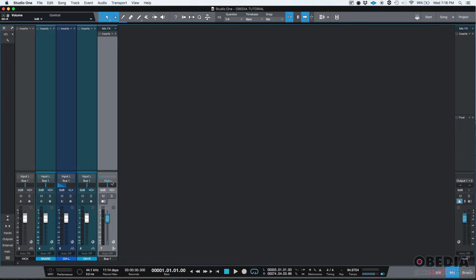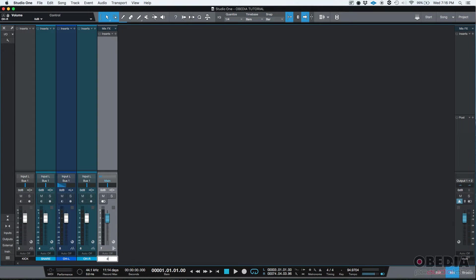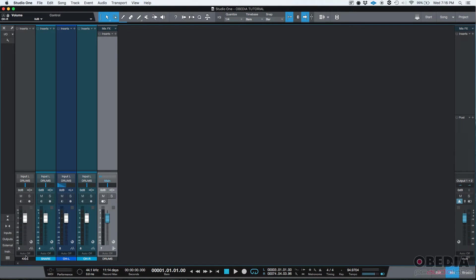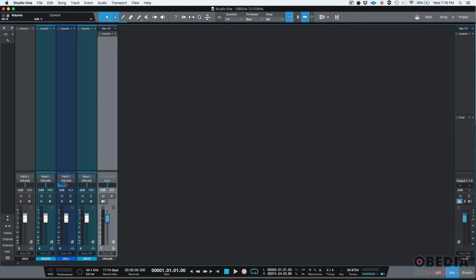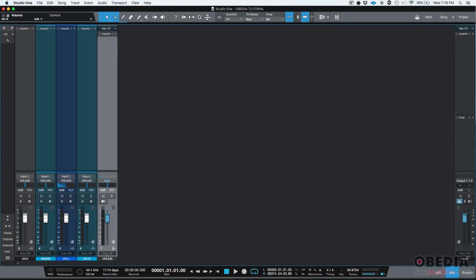To make this visually easier to understand, I'm going to double-click on bus one and rename that to drums. Press enter and you can see now that my kick, snare, overhead left, and overhead right tracks have been bussed into our bus track called drums.